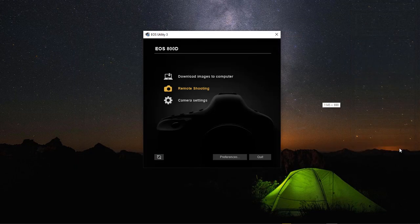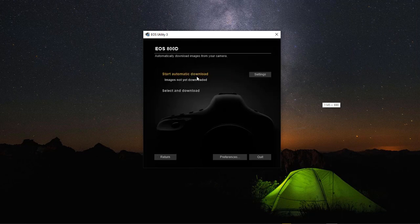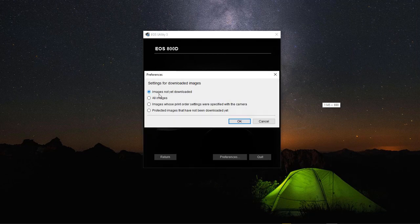We're going to go back to the main window and come over to Download Images. We're going to choose Settings — Images Not Yet Downloaded, All Images, images whose print order settings were specified with the camera, and protected images that have not been downloaded yet. We're going to choose All Images because I want to take all images off the camera.